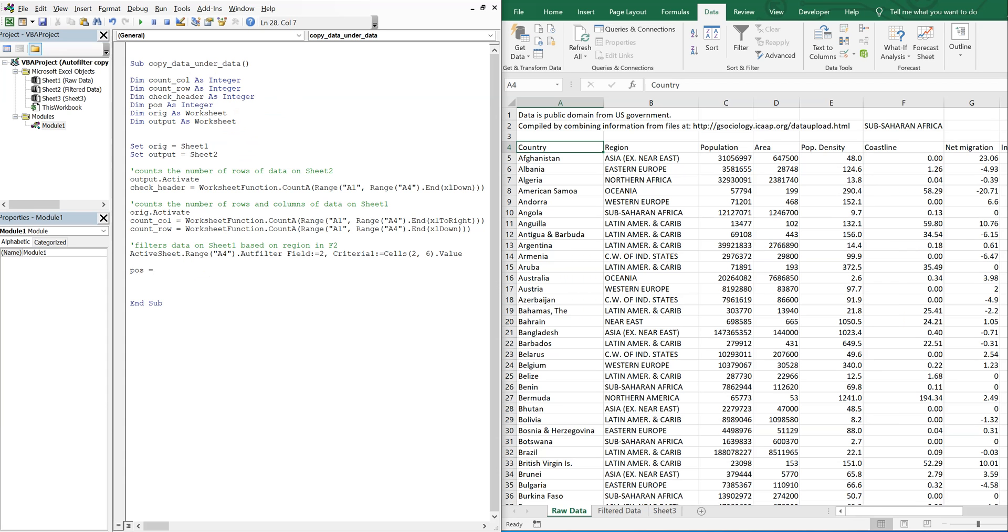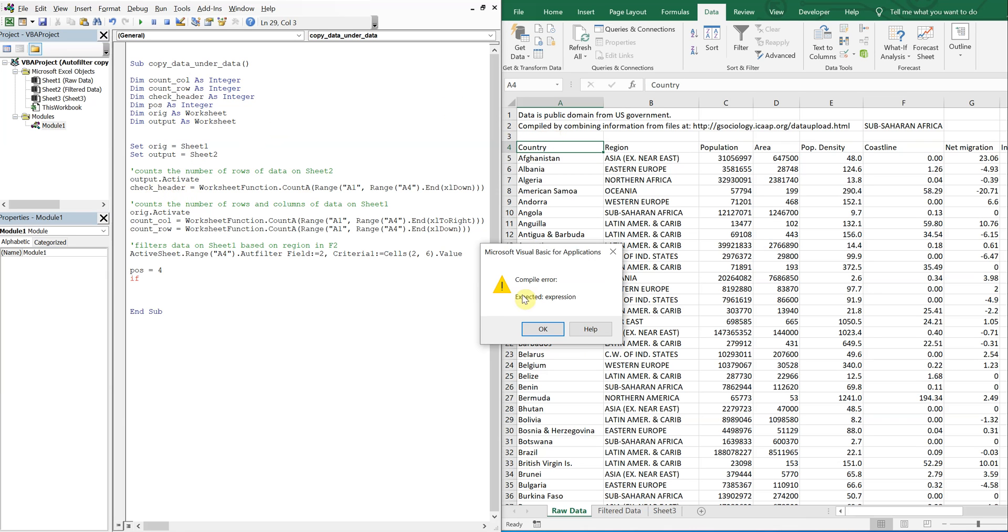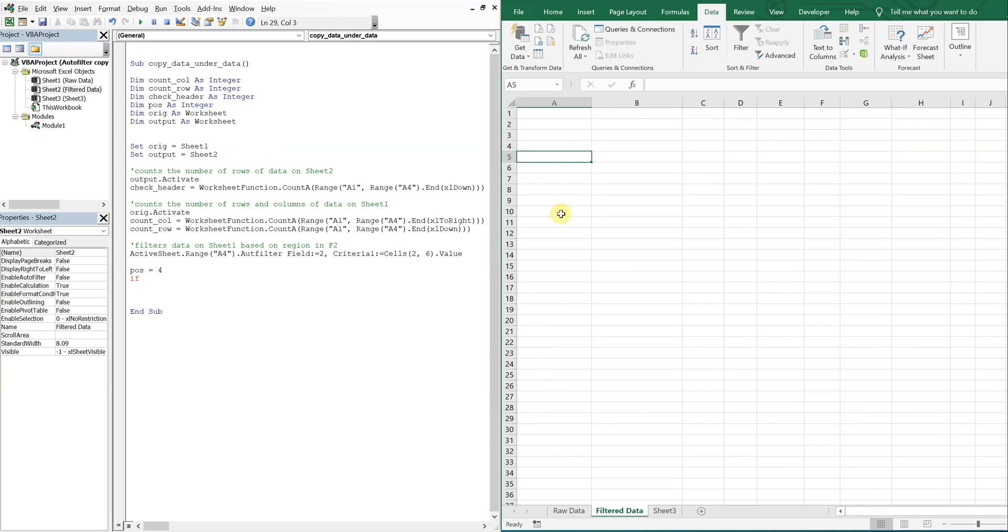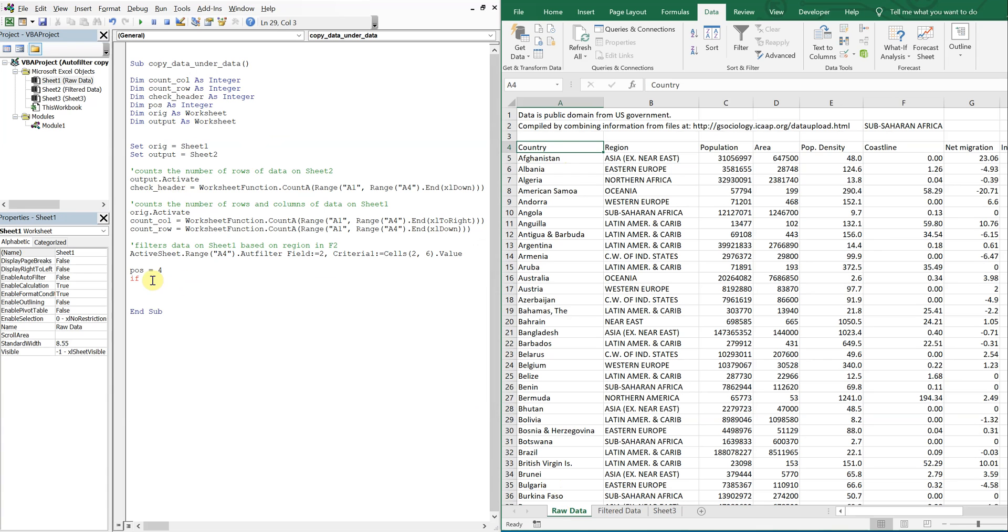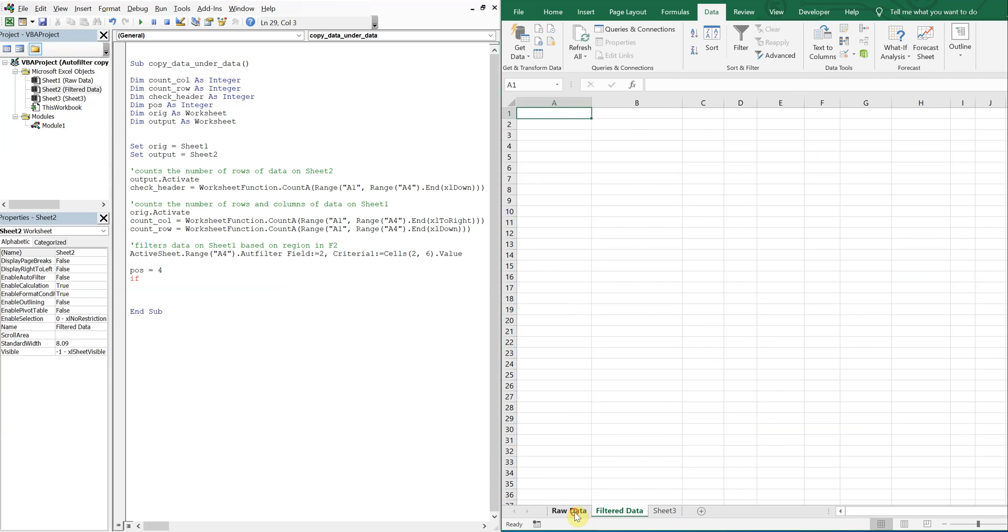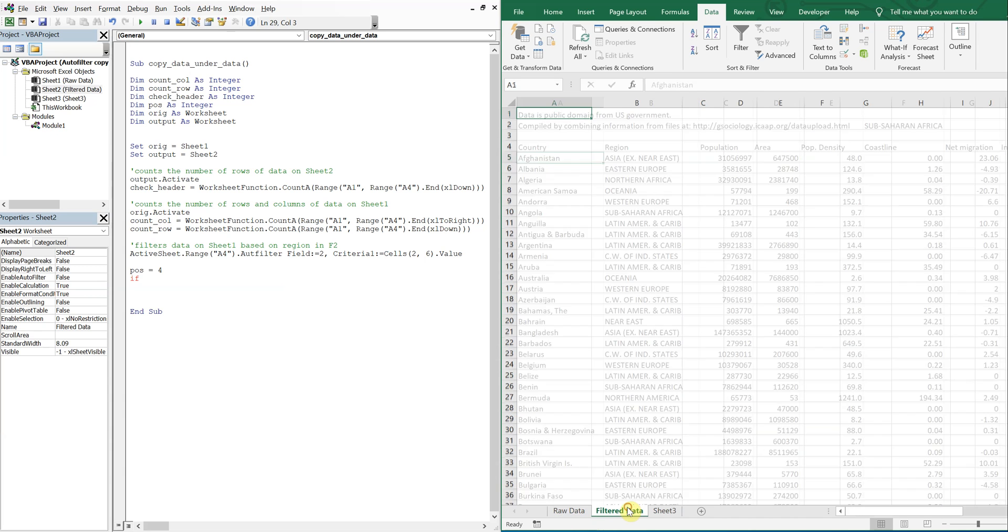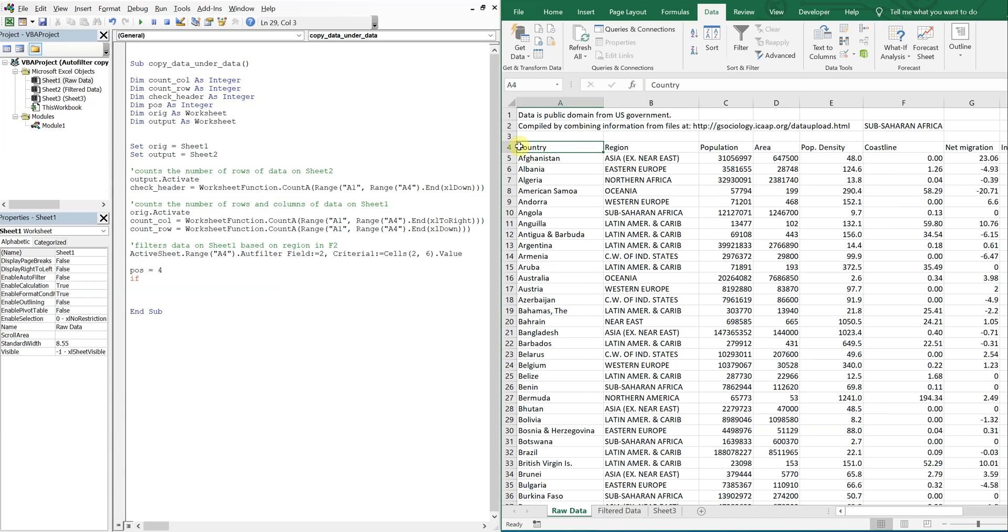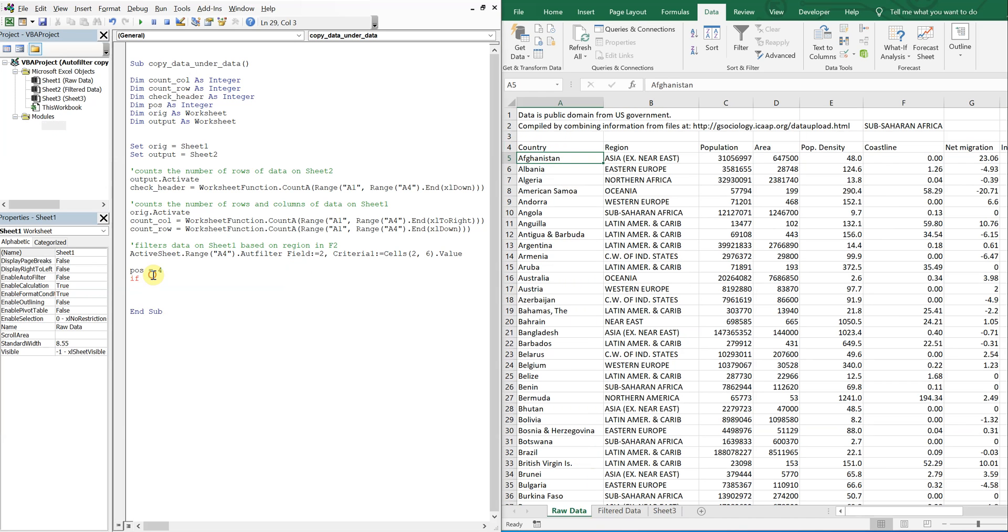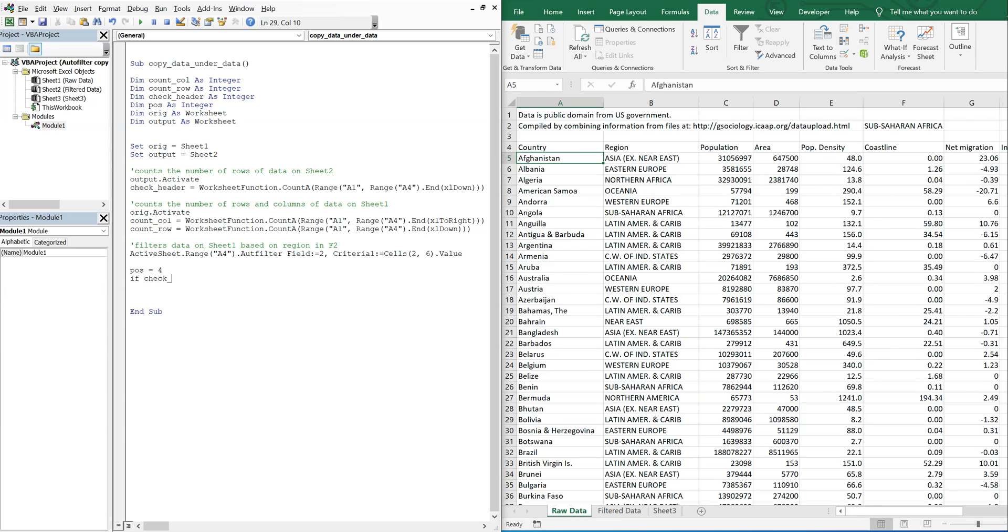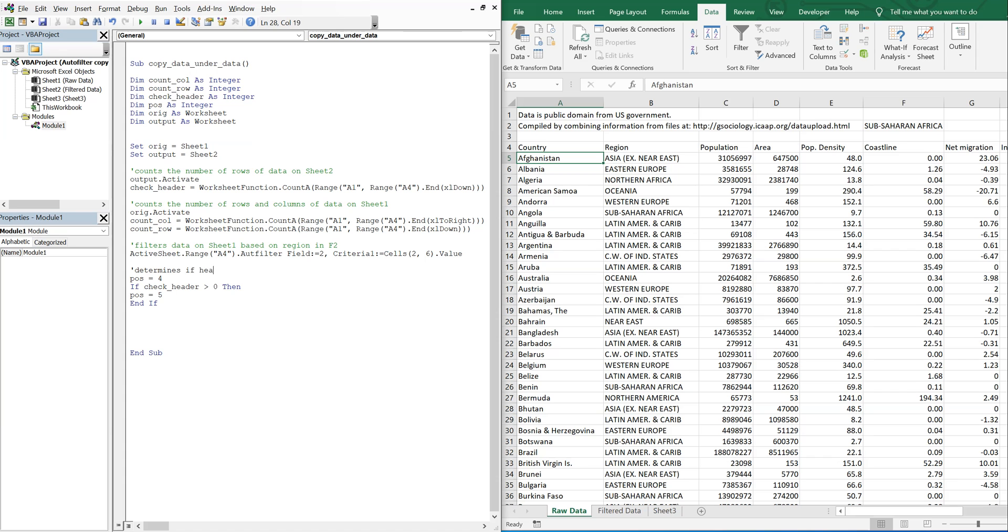So POS at this point is going to equal to four. But if my check header, which is based on what's on this page, if this check header is not equal to zero, then I don't want the header. So I want my POS to equal five. If it's not, if the check header, if there's no data on this tab, I want to take the headers over. But if there is data, I want to start here. So if check header is greater than zero, then POS equals five. So if it's greater than zero, I don't want the headers over there. So I can say this determines if header should be included or not.